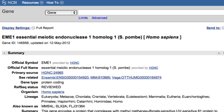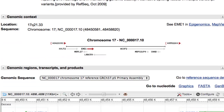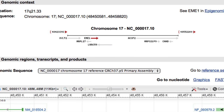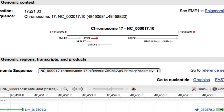You might first take a quick glance at the genomic context section. The highlighted arrow and the arrowheads point to the right, so this is a plus-strand gene relative to the chromosome 17 annotation.